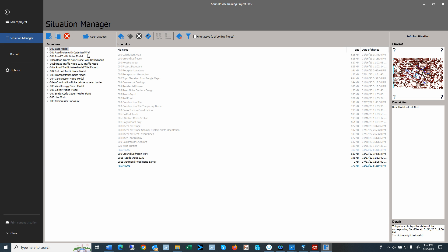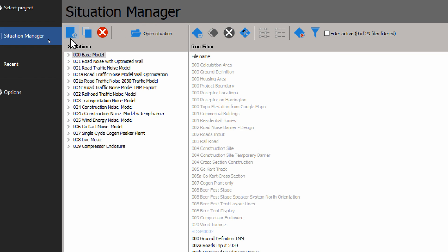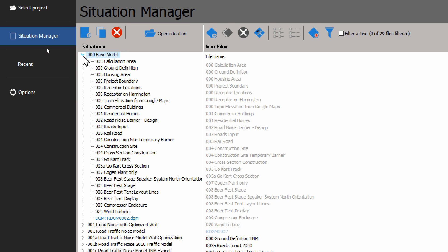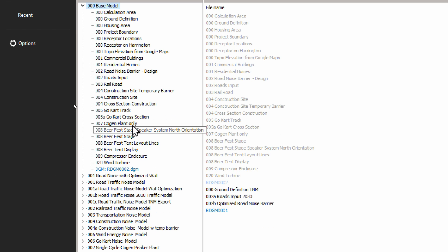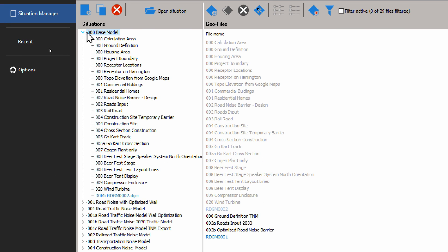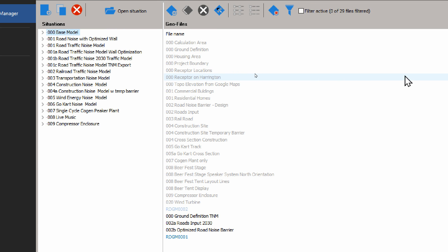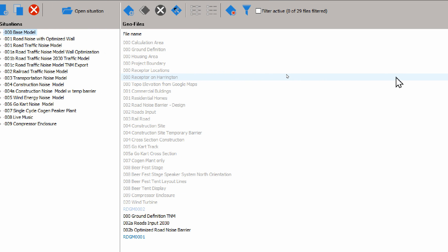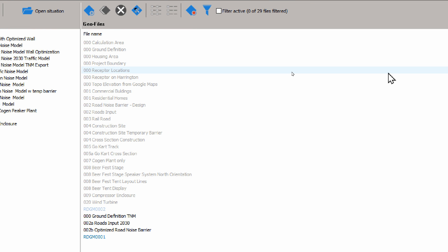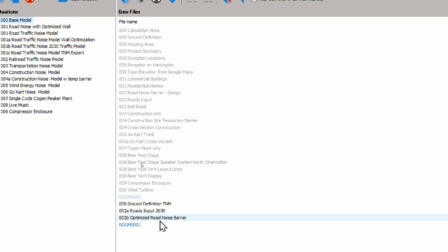Here we have on the left-hand side the Situation List, and above we have several icons to create new situations, duplicate, delete, and open situations. Here on these arrows, again just the same as before, you can see the list of layers that are assigned to a situation.